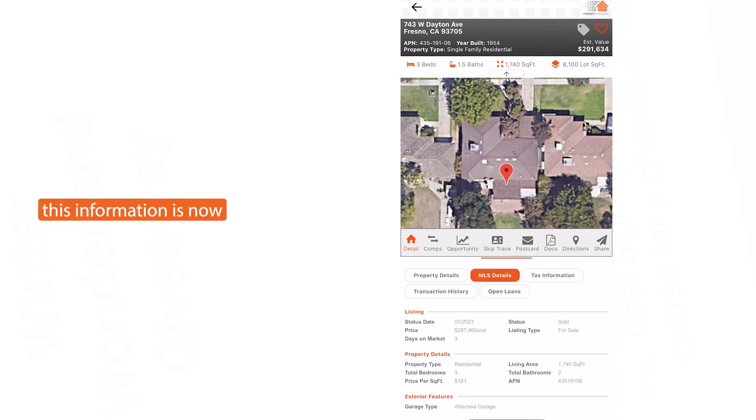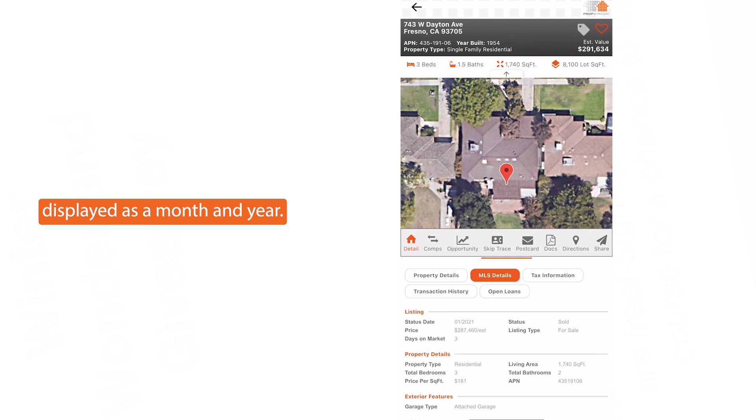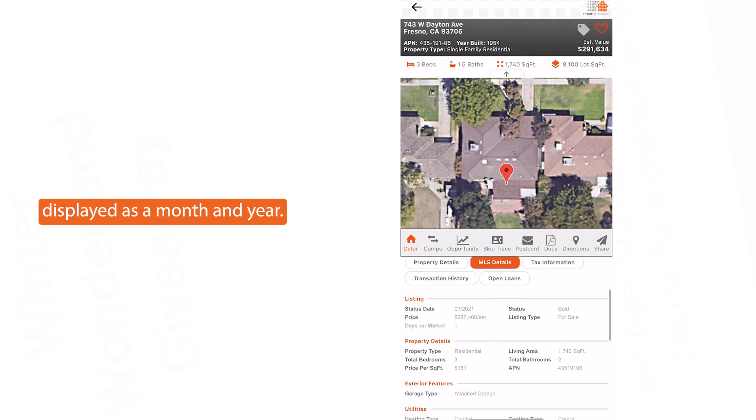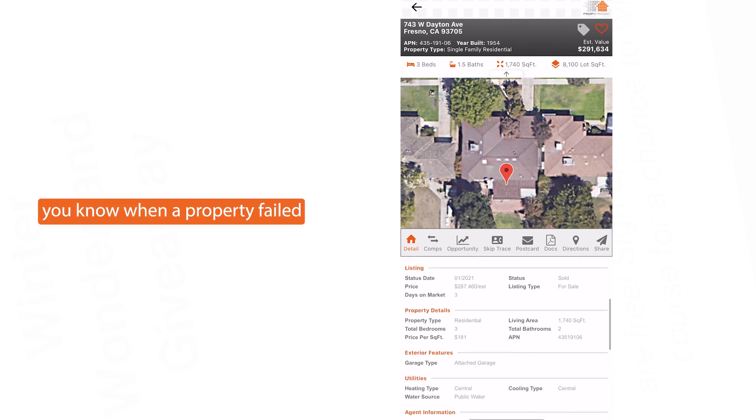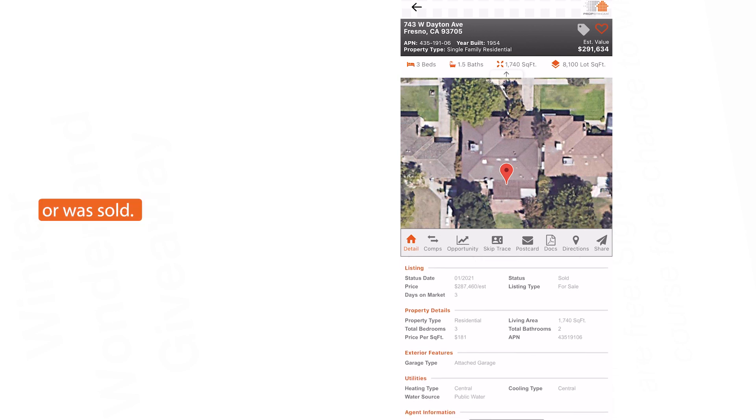The status date is now displayed as a month and year, letting you know when a property failed or was sold.